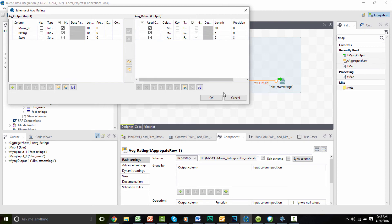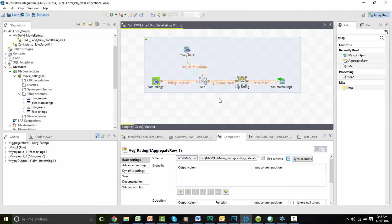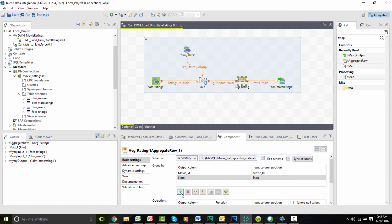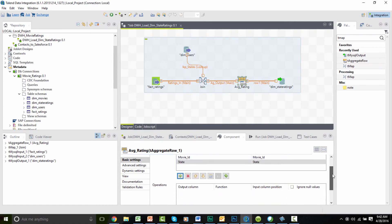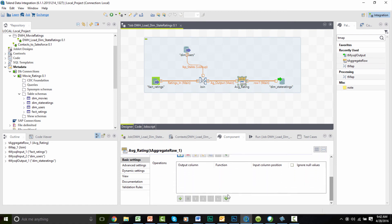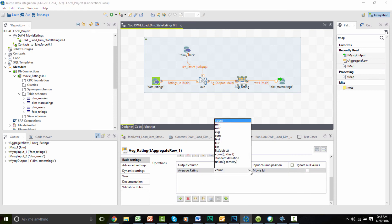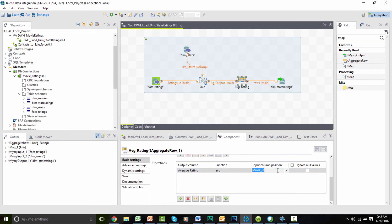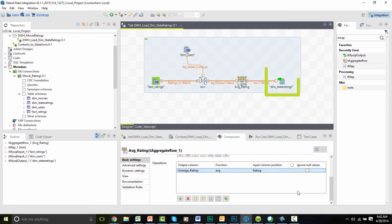Now, with our schema set, we can configure the aggregator to calculate our average rating. We want to group by movie ID and state. And for our operations, we want to set our output column to be average_rating, the column we just confirmed in our output schema. Set the function to average, and we're averaging the ratings field. And I already have my target source mapped to my MySQL target table, so this job is ready to go.